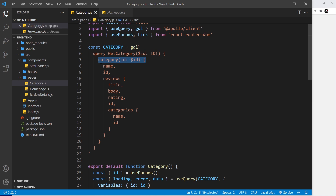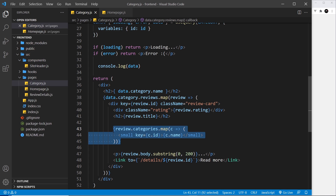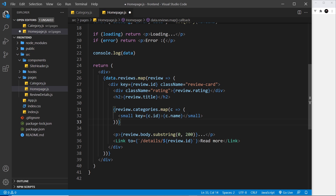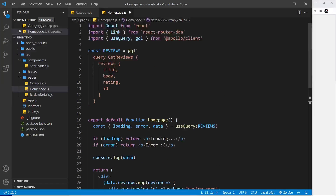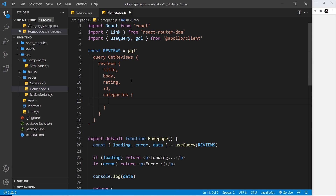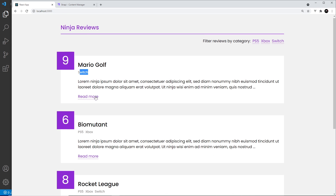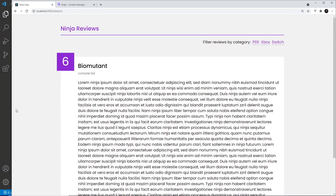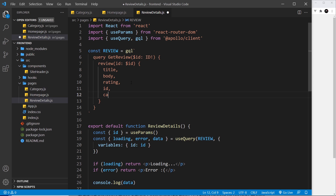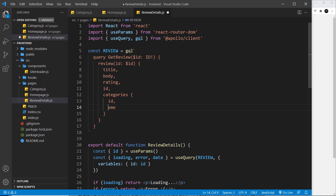I want to do the same thing on the home page. Going to the home page query, I'll add categories with name and ID to the reviews fields there. Saving — and going to the home page now we get the categories shown. I'll do the same for the review details page, adding categories with ID and name to that query as well, and outputting the template for them.